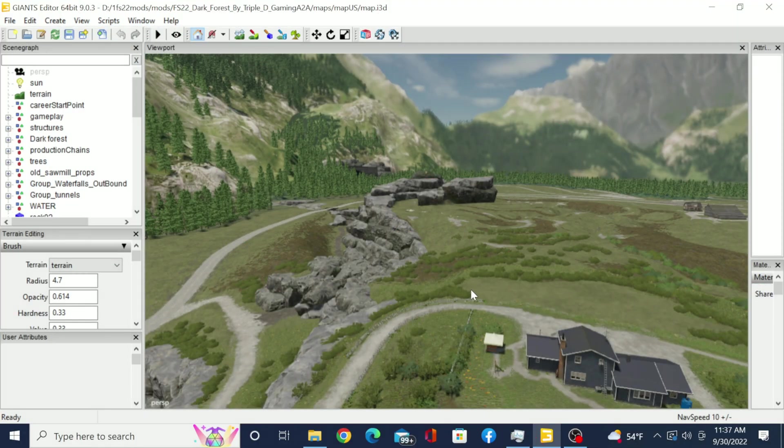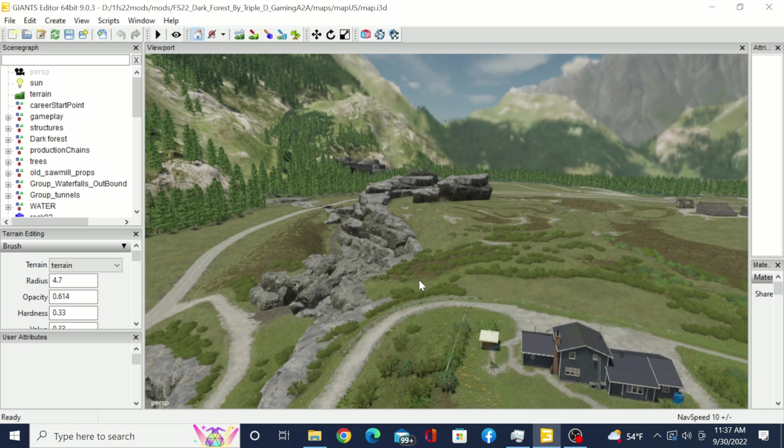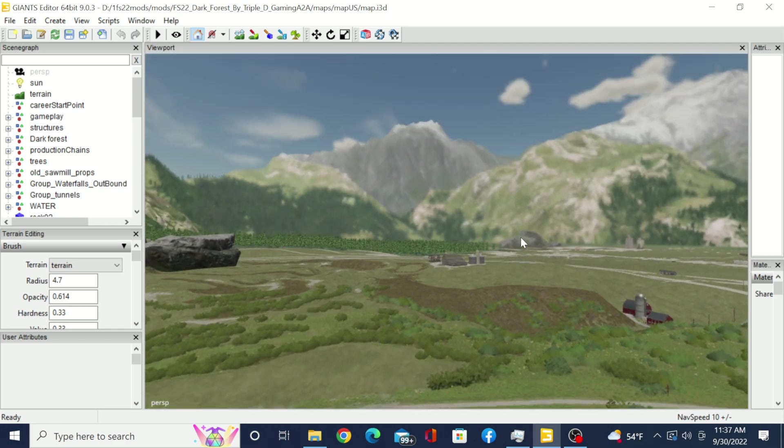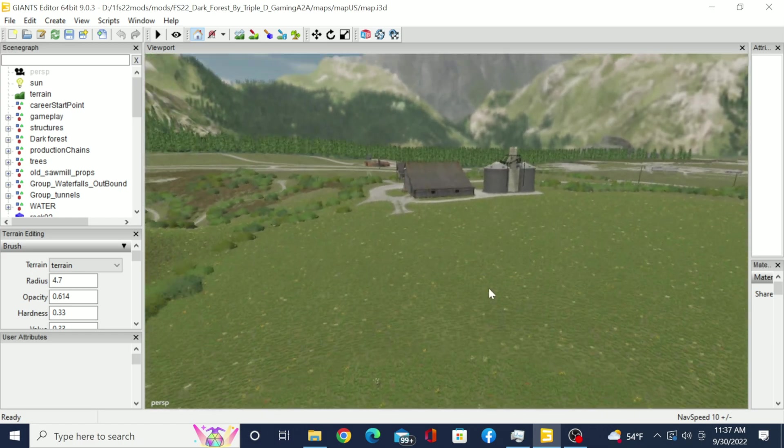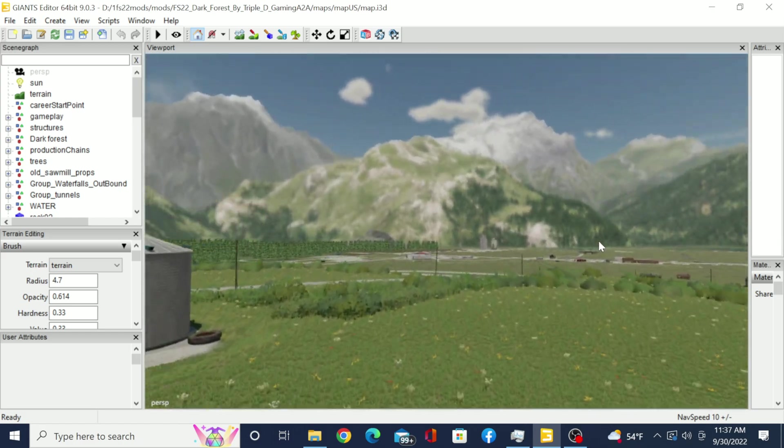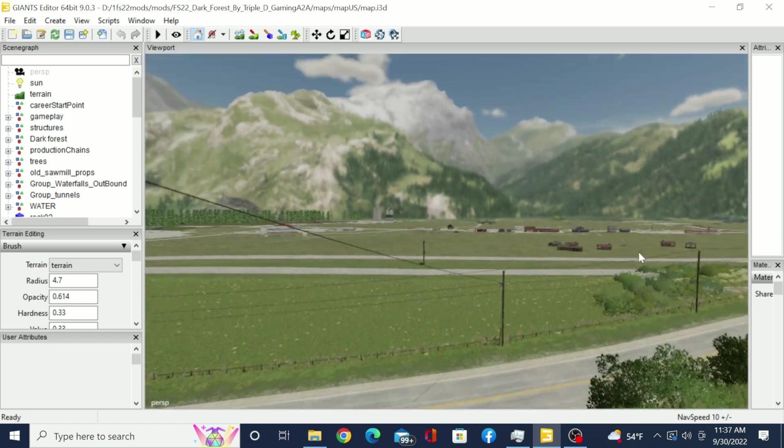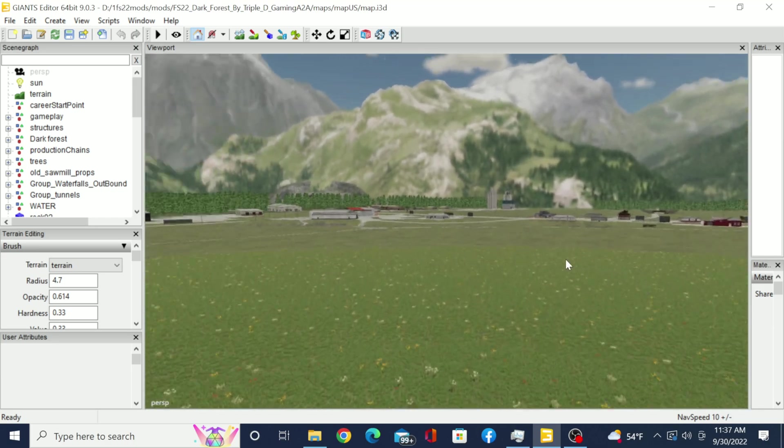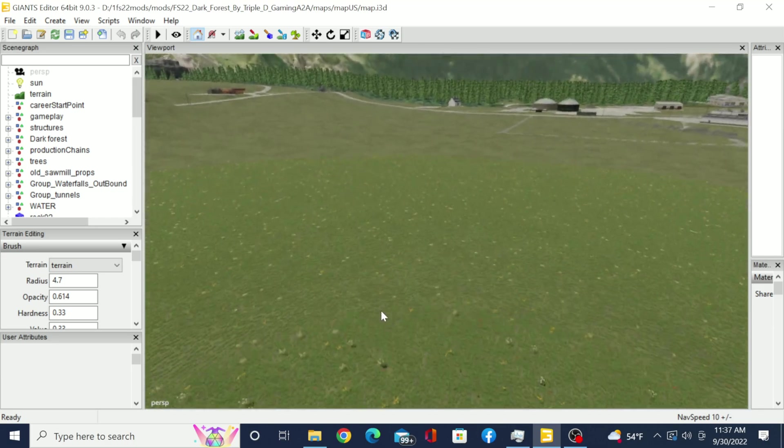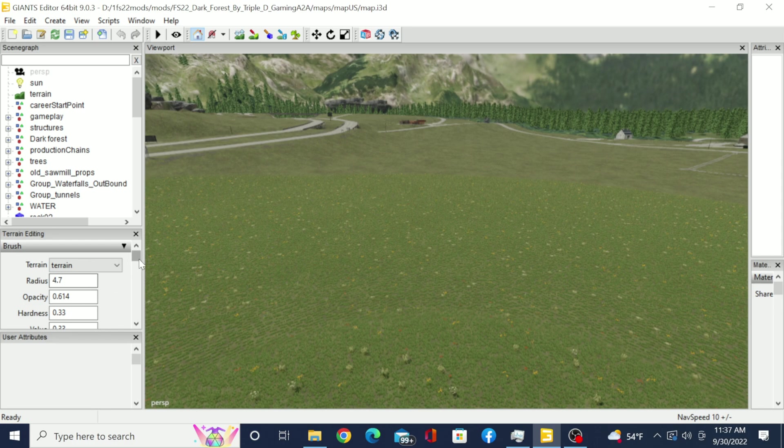Hey once again it's your boy DayDay from Triple D Gaming coming at you with another how-to video. Let's get to it. All right ladies and gents, boys and girls, in this one it's going to be a quick how to use the slope tool. So with that being said, let's go ahead and get that set up.